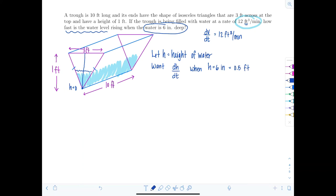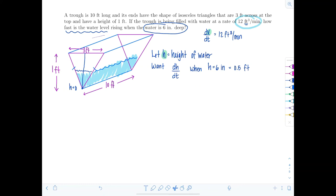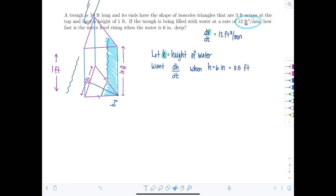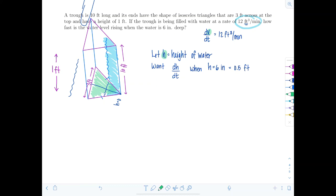I need an equation relating the variables that are changing — volume and height. To get the volume of water in the trough, take the area of the triangular cross-section times the length of the trough. Rotating conceptually: the base region is the triangle, and the length is always 10 feet. So volume equals the area of that triangle times 10.